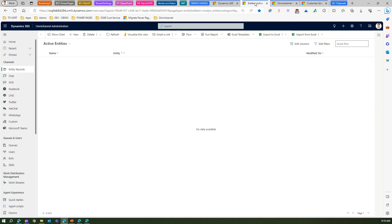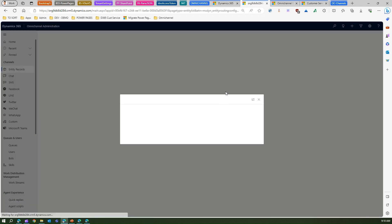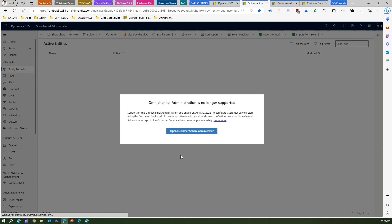The second deprecated app is Omni Channel Administration. If you click on the Omni Channel Administration app, you'll be shown a message box stating that this app is no longer supported — support for the Omni Channel app ended on April 30, 2022. So if you want to perform administrative functions on Omni Channel-related applications, make use of the Customer Service Admin Center app.